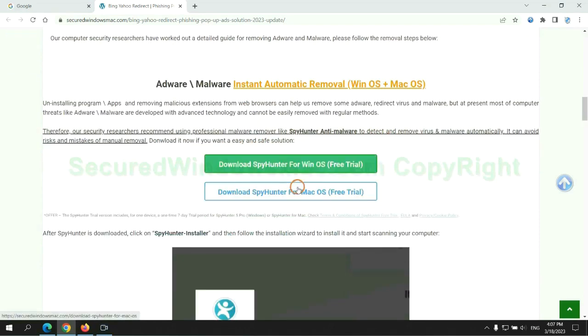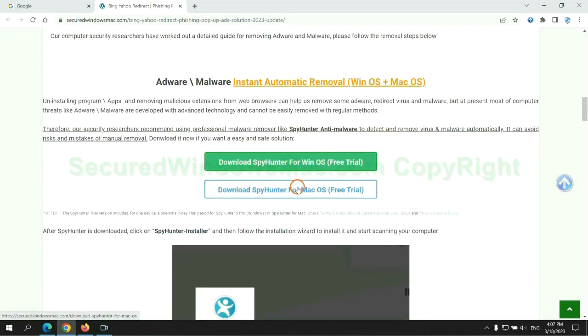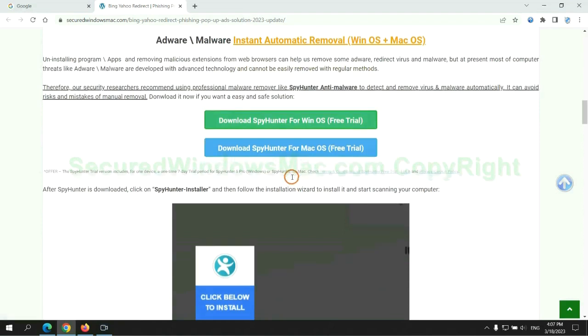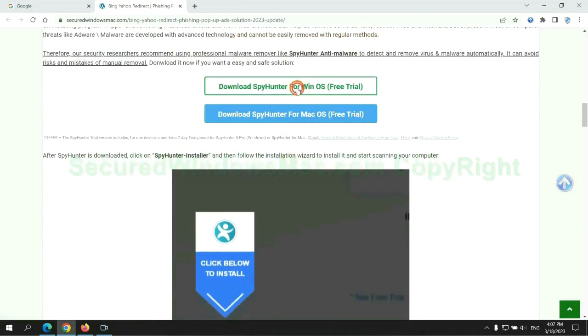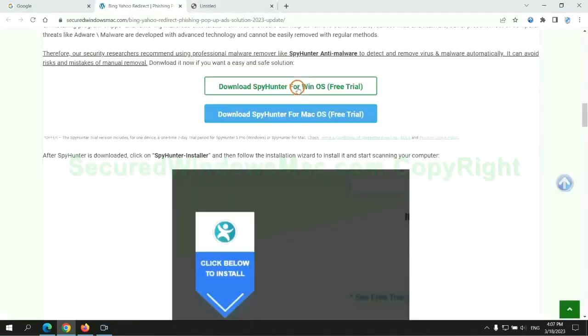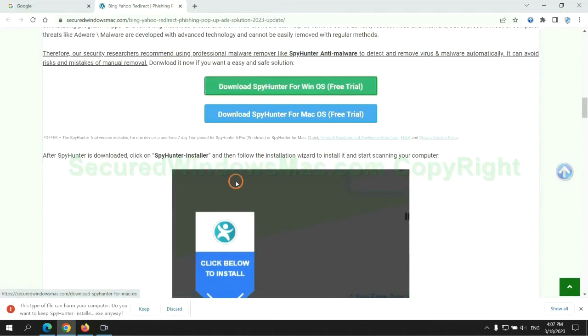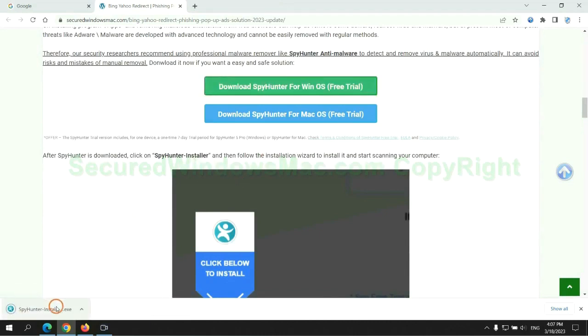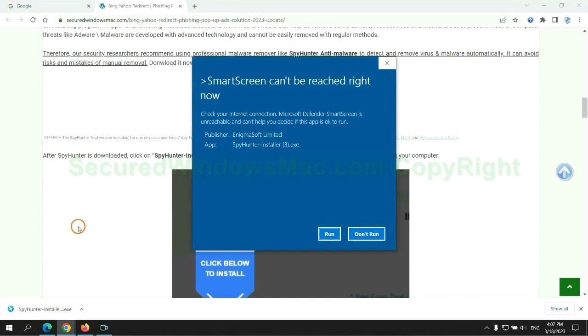Click the button here to download SpyHunter for Windows or Mac. Once download completes, click on SpyHunter Installer, and follow installation wizard to install it.